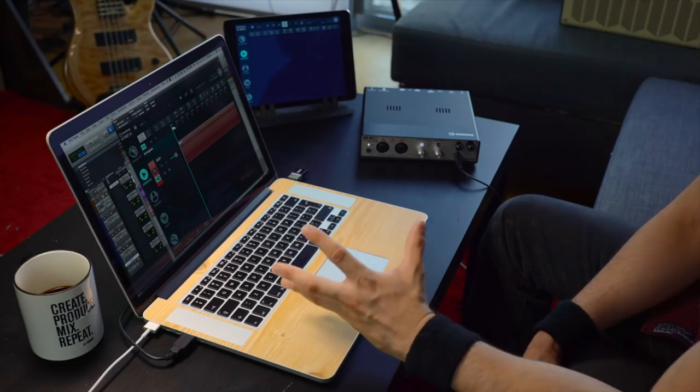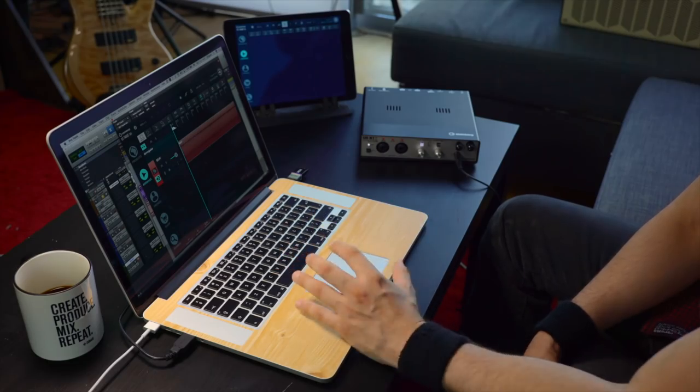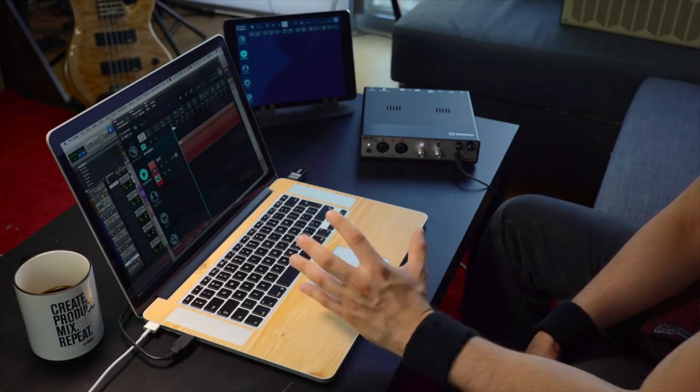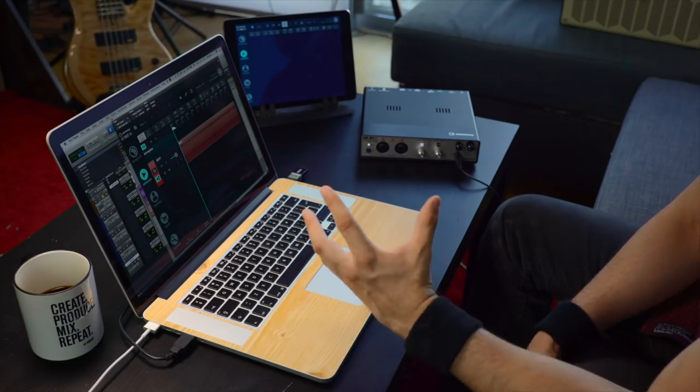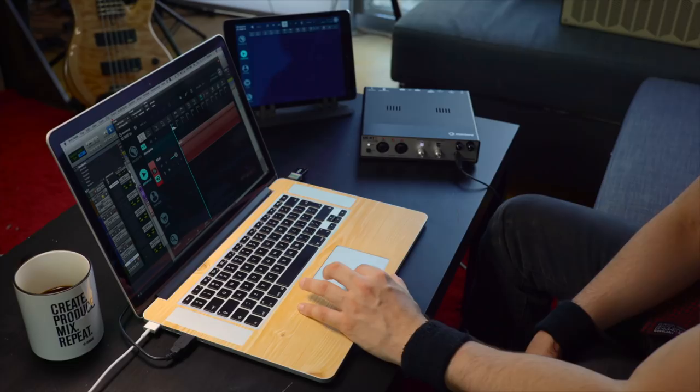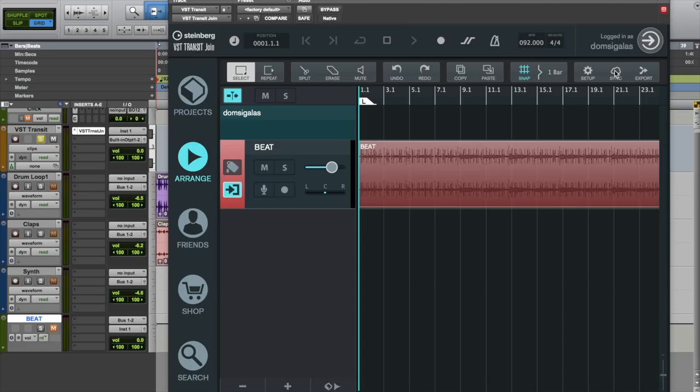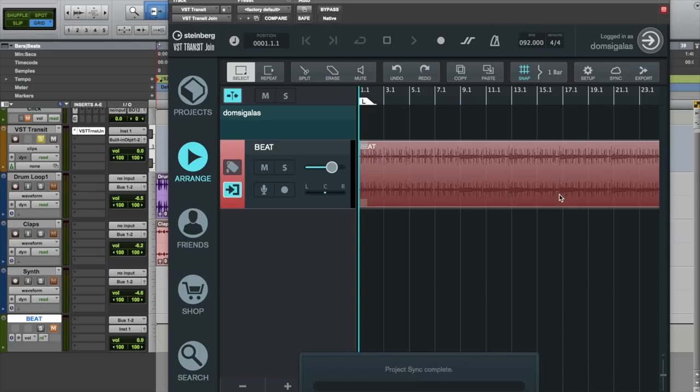Now that I've recorded audio into VST Transit Join, all I need to do is sync it. So basically I'm going to click on sync and now the audio is uploaded and it's ready to go. It's available to anyone that I want to collaborate with.